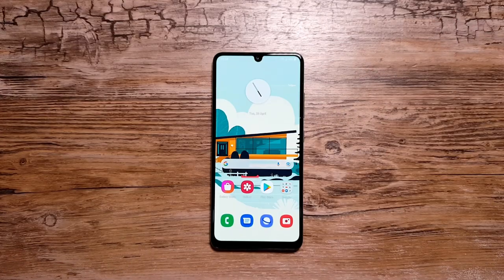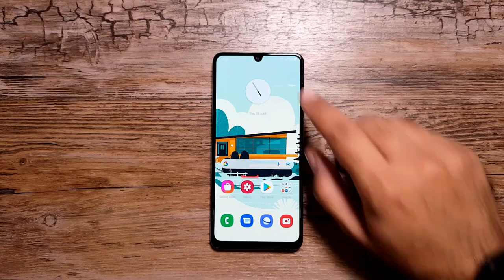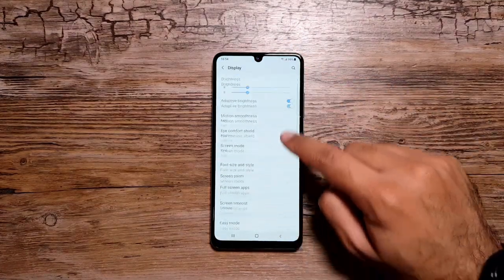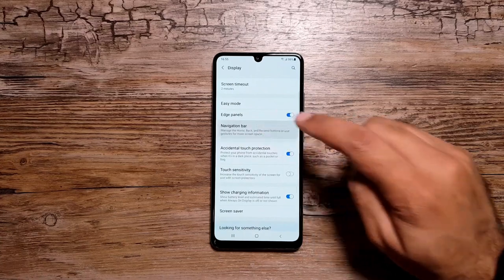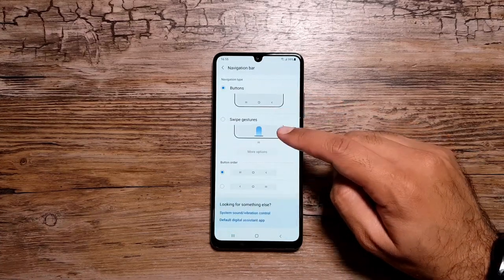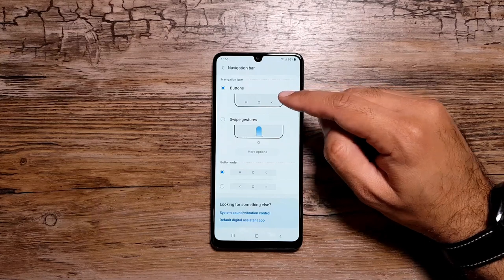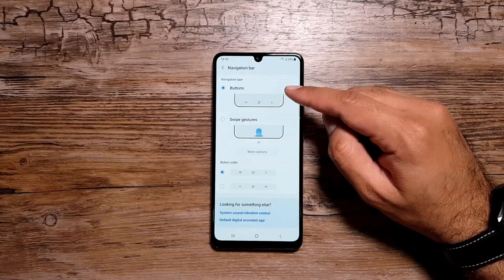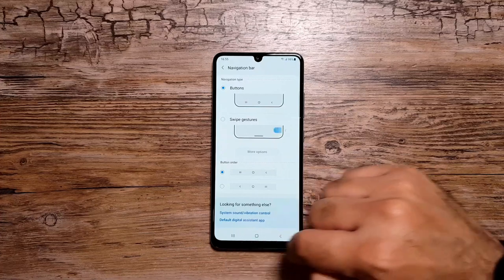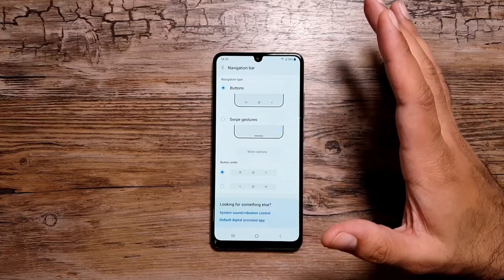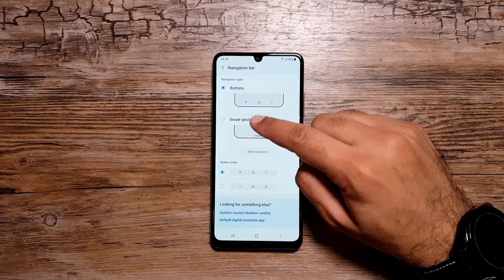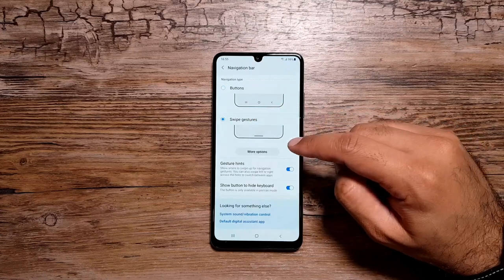Moving on, if you don't like the navigation bar on your phone, you can remove it and use gestures instead. Go in Settings, then Display, scroll down and go in Navigation Bar. You will see the options: Buttons and Swipe Gestures. Buttons come pre-selected out of the box on every Samsung Galaxy A32, but you can switch to Swipe Gestures.